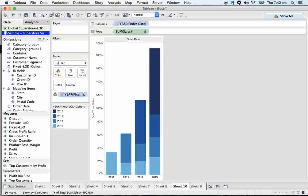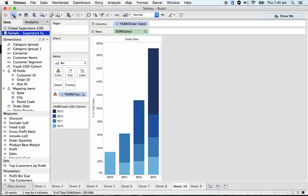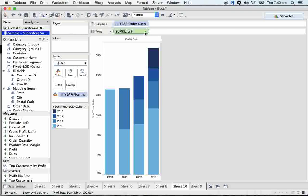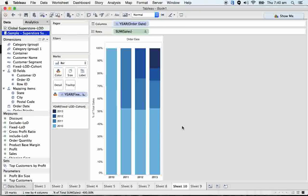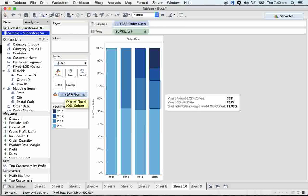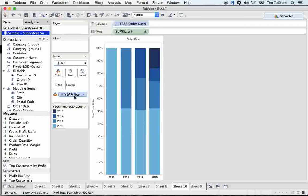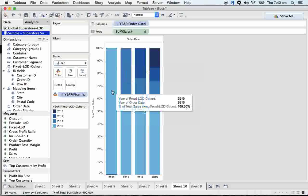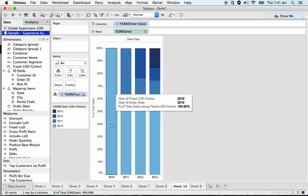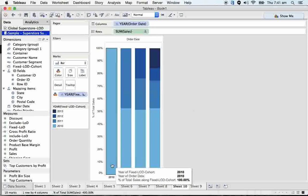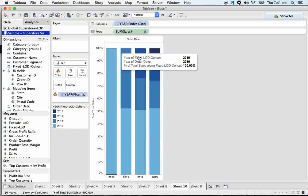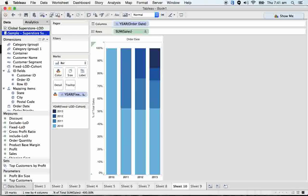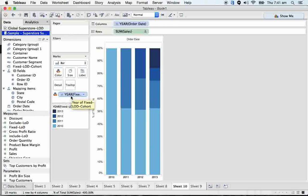So simple, let's go to compute using. The name is customer acquisition date. Now I can see 100 percent. I'm just calculating the total percent by customer acquired date.